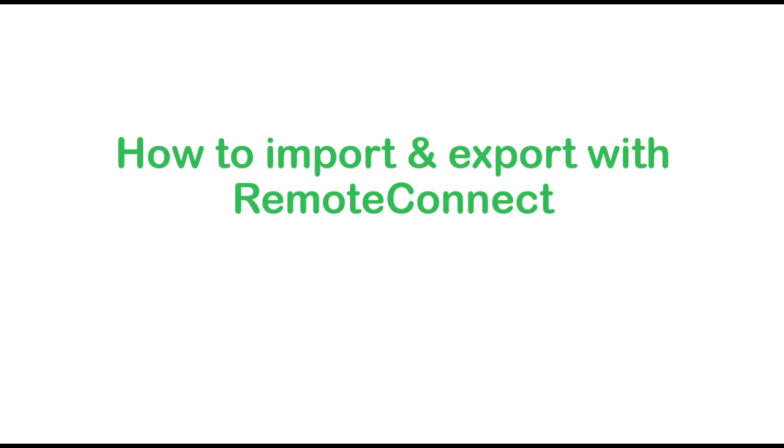In this video we'll learn how to import and export logic task sections as well as exporting a project to Excel.